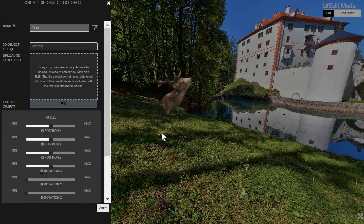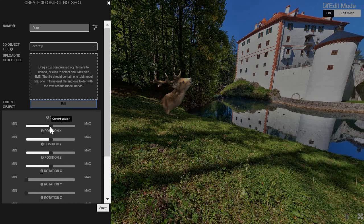So now you see the Deer here. You can see it's cut off here. That's because it's clashing with a sphere on which the 360 image is displayed upon. So we have these settings here that allow you to position it.